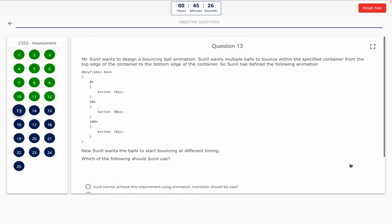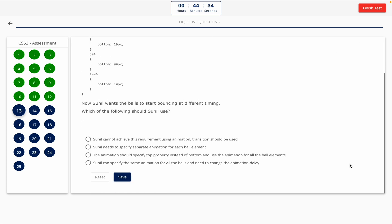Question 13. Mr. Sunil wants to design a bouncing ball animation. Sunil wants multiple balls to bounce within the specified container from the top edge to the bottom edge. Sunil has defined the following animation and wants the balls to start bouncing at different timings. Option A: Sunil cannot achieve this using animation — transition should be used. Option B: Sunil needs to specify separate animations for each ball element. Option C: The animation should specify the top property instead of bottom. Option D: Sunil can specify the same animation for all the balls and only needs to change the animation delay. The correct answer is Option D.